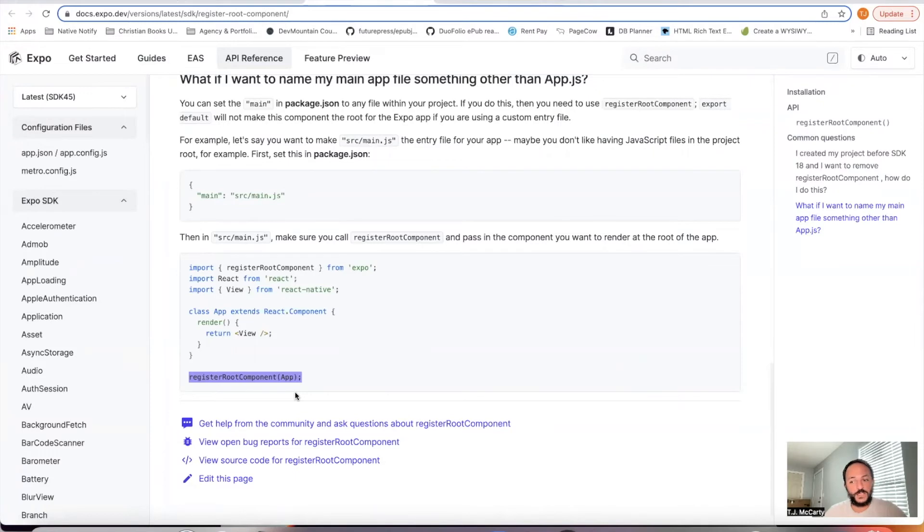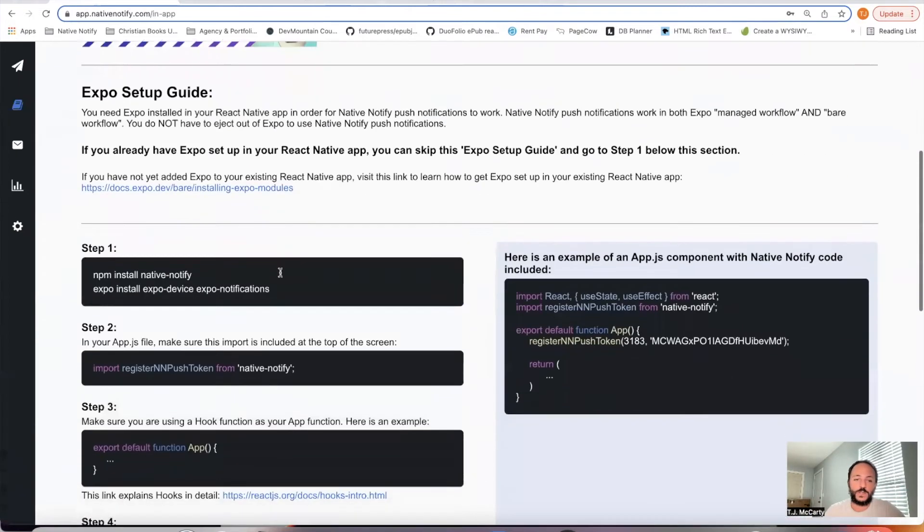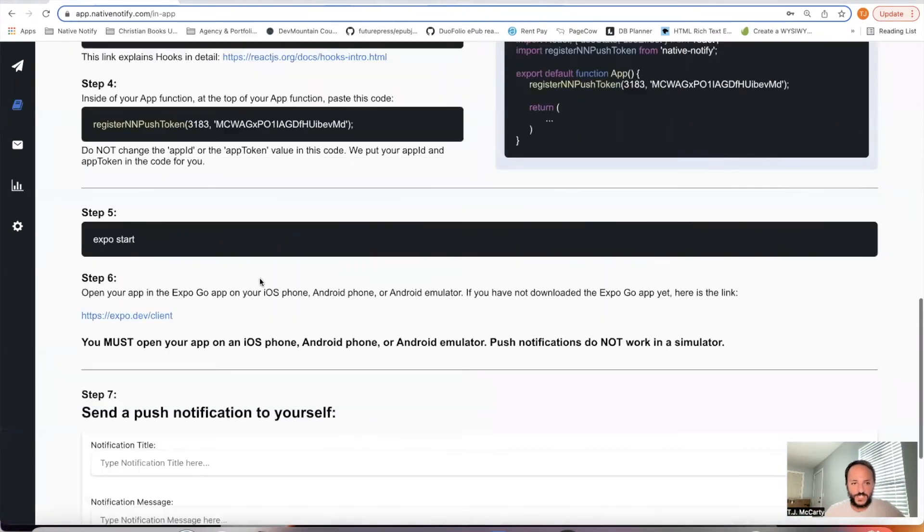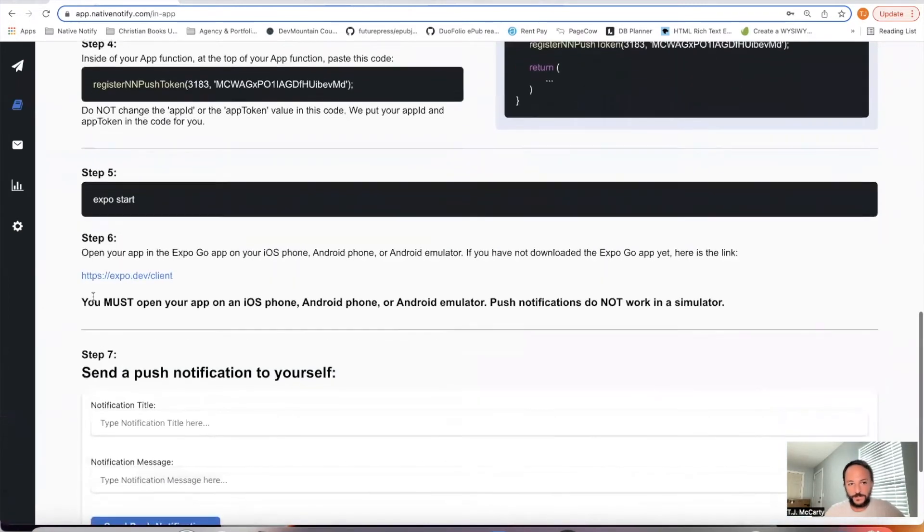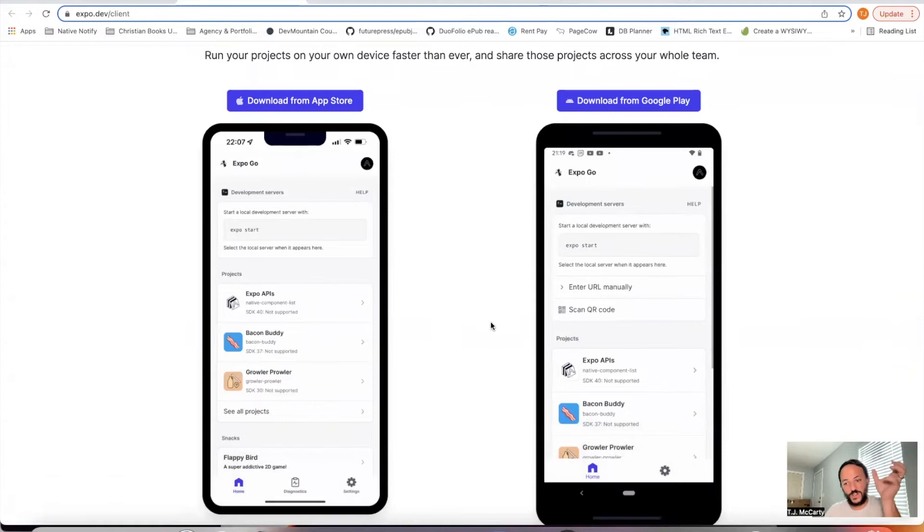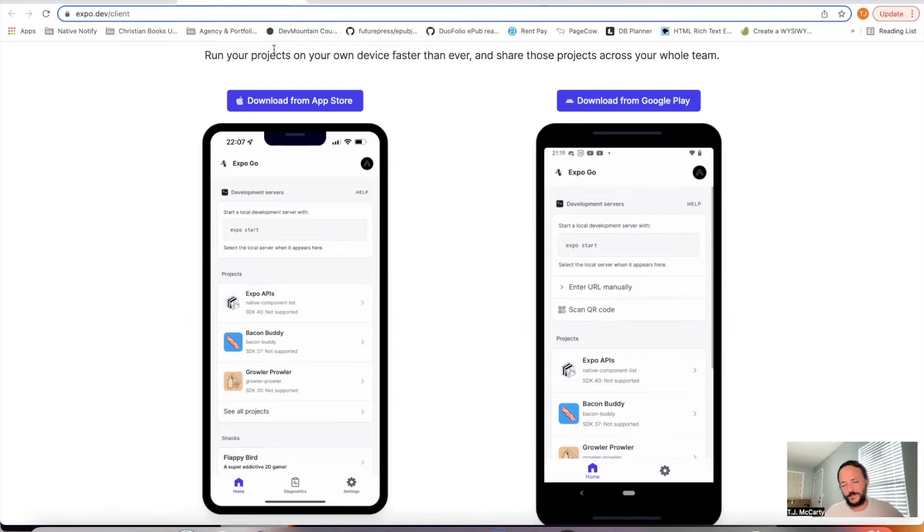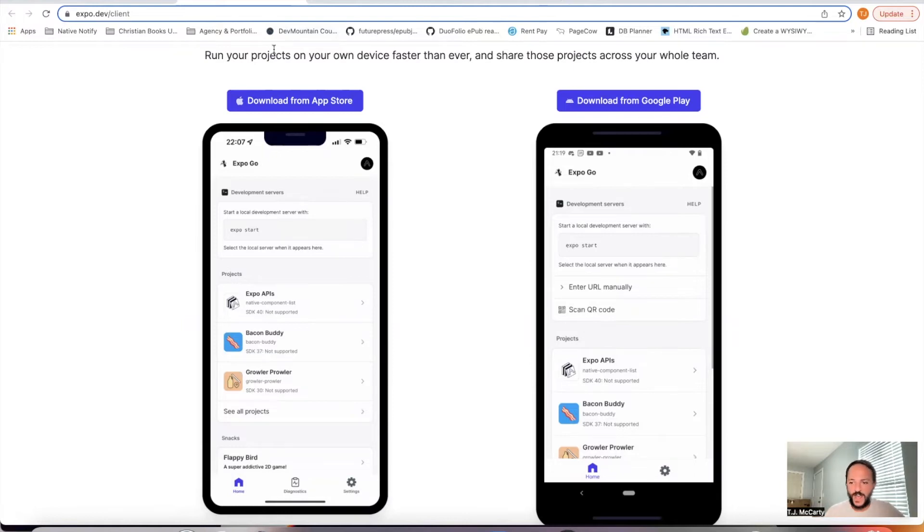The way you can do that is using something called Expo Go. If you come back to the documentation down here in step six, there's this app. It's called Expo Go. You can install it directly onto your phone, or it can open up in an Android emulator or an iOS simulator automatically. If you're using React Native CLI, traditional React Native, you're probably used to saying something like React Native Run Android.